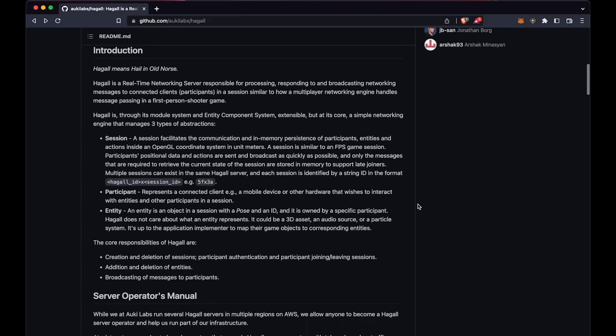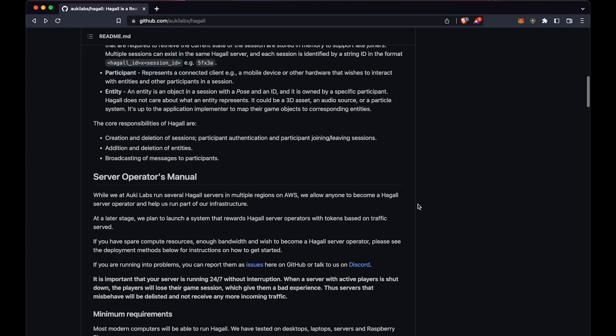Hoggle is a real-time networking server that enables devices to communicate with each other, and by running a node, you're helping us decentralize the network.